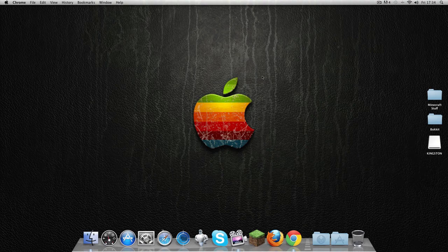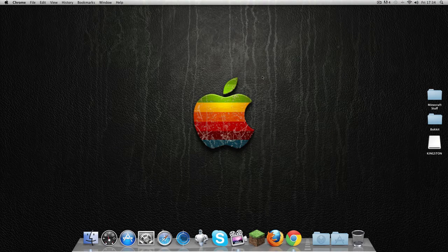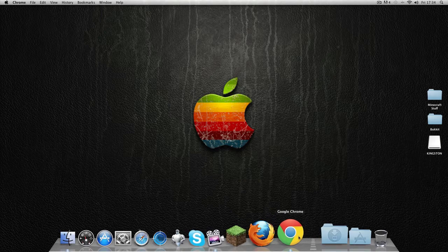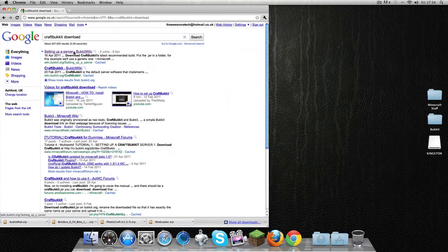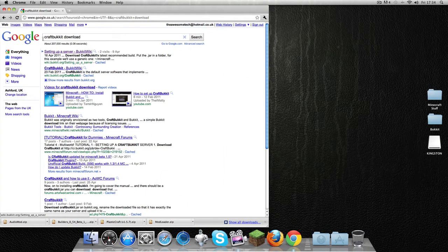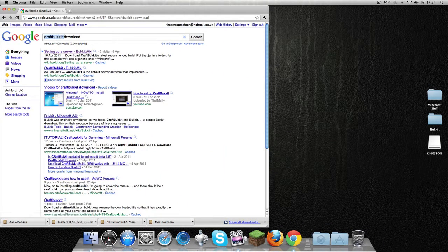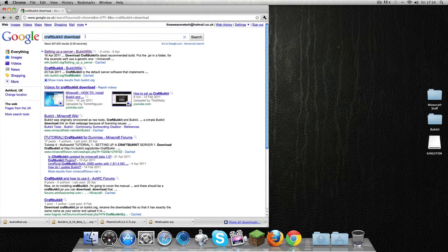Hi guys, welcome to another video. This one is how to make a Bukkit server, so I'm going to hop right into it. First of all, you're going to open up Google and write 'CraftBukkit download now'.